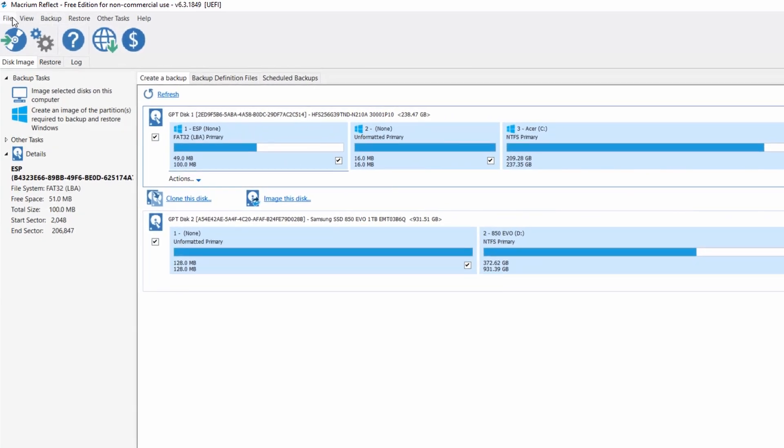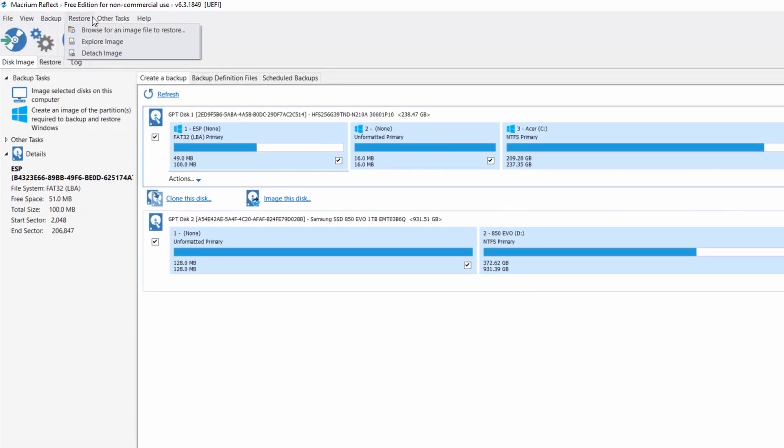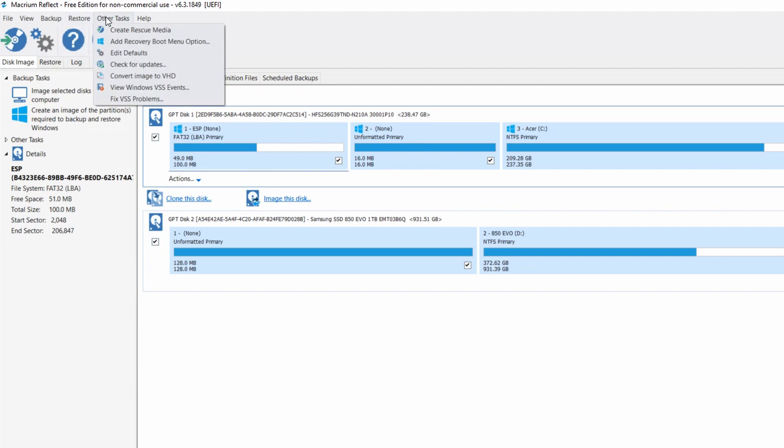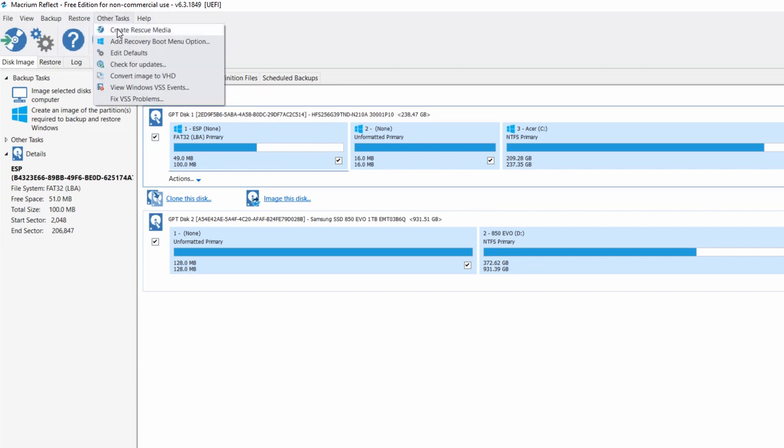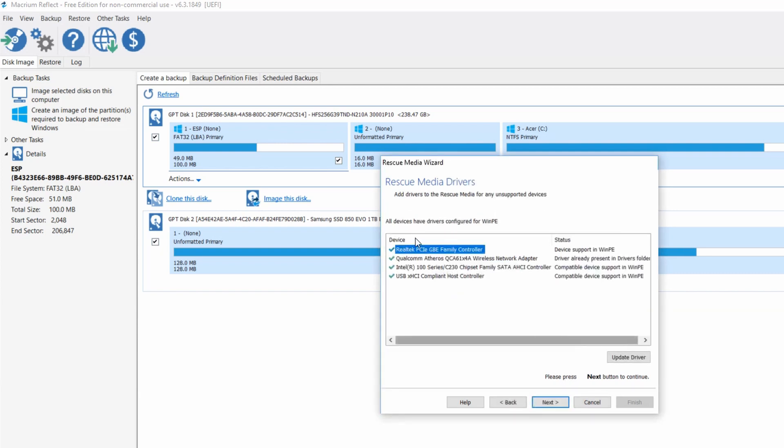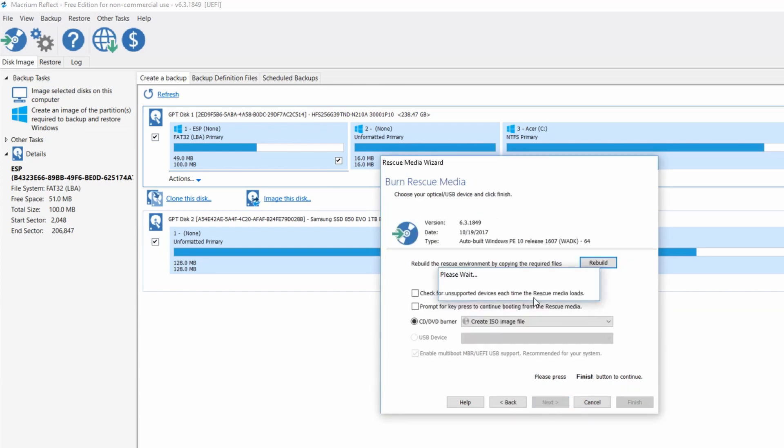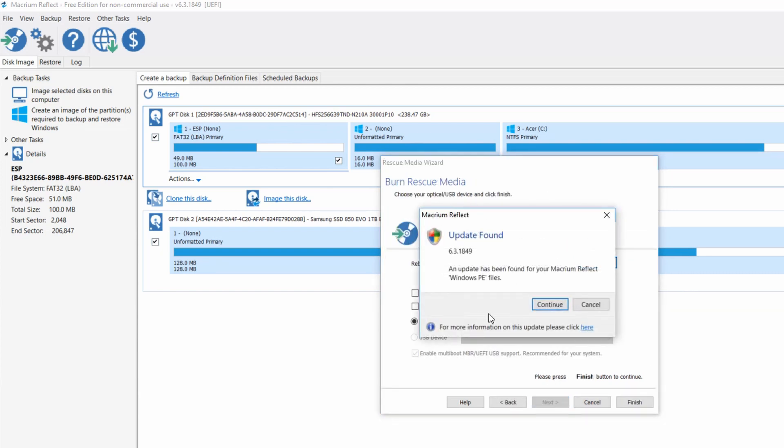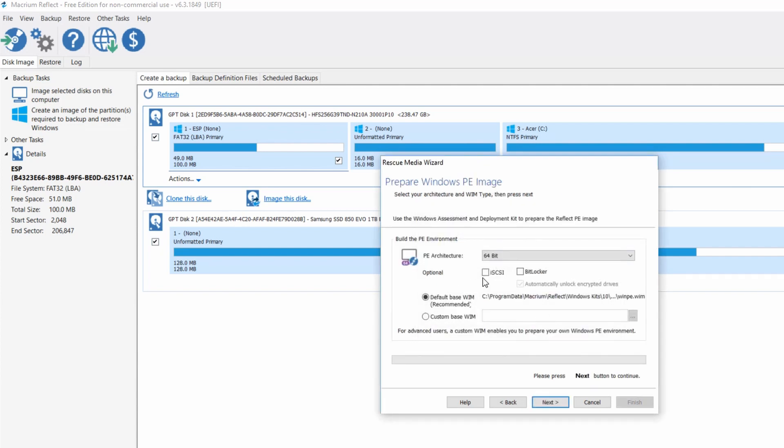You want to go to other tasks and click create rescue media. Go through here and follow the steps, keep clicking next. You want to select a USB drive, USB thumb drive, and have that in your system. Then you just keep clicking next, and it will create the image that will then be put on the USB drive so that you can boot your system.